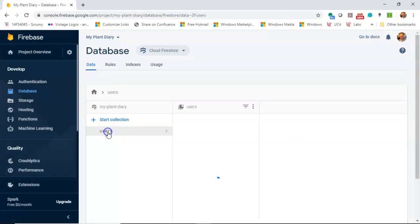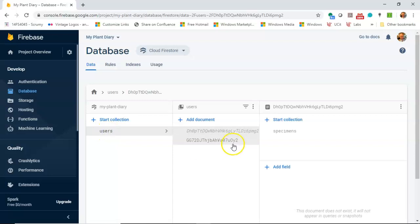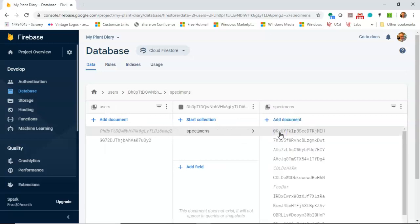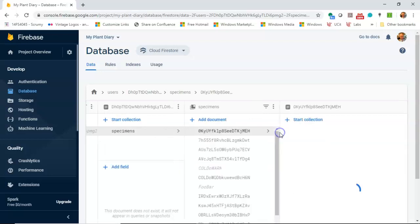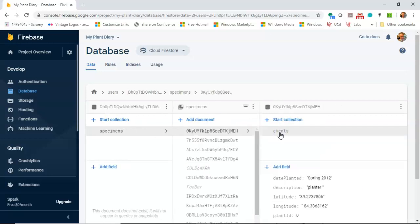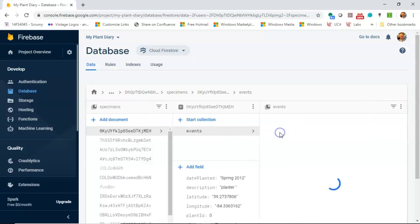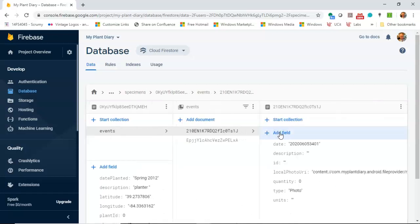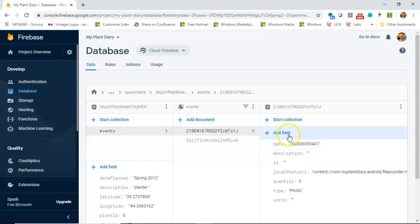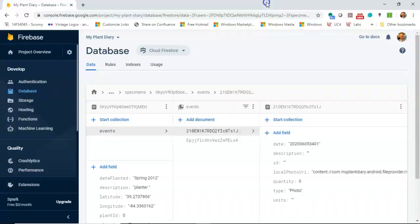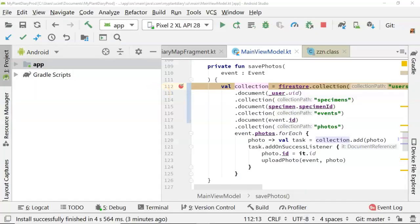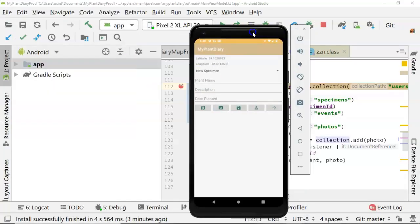Here's a look at the Firebase Cloud Firestore database online. You see that we have users and then a collection of users. Each user has a specimen, and then there's a specific specimen. Each specimen has one or many events, and then there's the event object. And then each event can have one or many photos attached to it. So you see that we have a cascading series of one-to-many relationships happening.